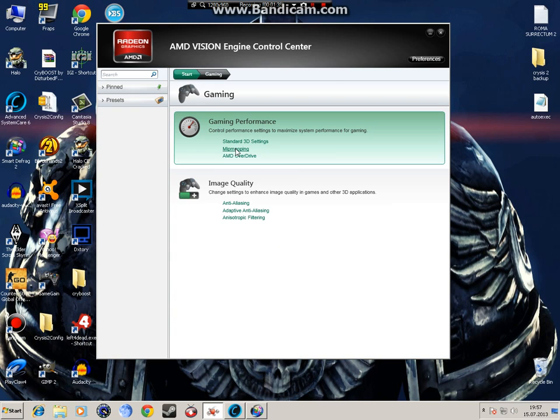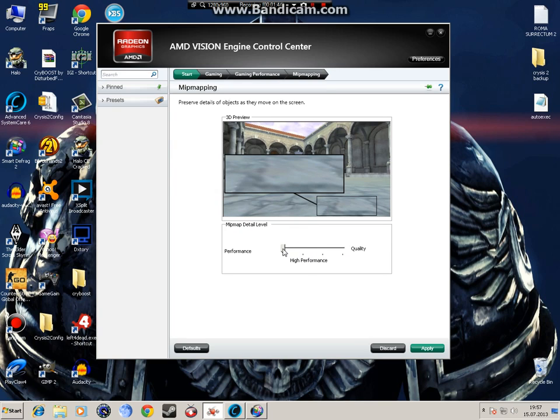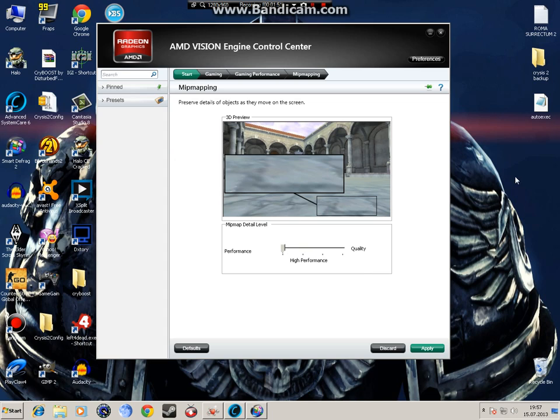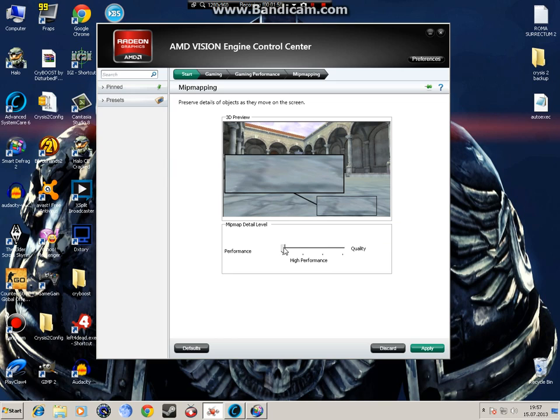Or if you want to customize it, hit use custom settings and let's start. Mip mapping, I recommend to keep it on performance, because if you keep it on high performance you're not going to see small textures and there's just some problems with seeing text. It's not really a big difference, but if you have a low end PC and you just want performance, just do it high performance, but again I recommend performance.